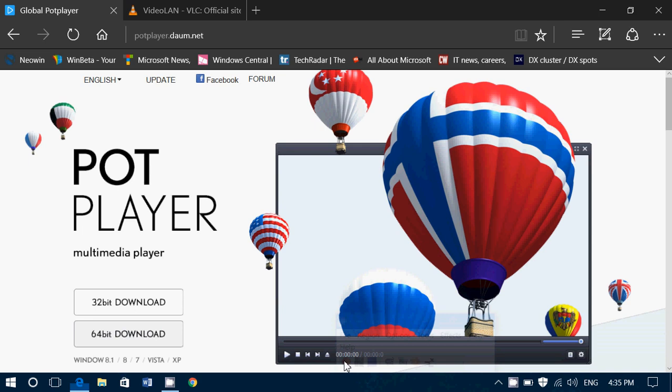Welcome to this Windows channel and this is a quick tips and tricks video for Windows users. If the players that come with Windows - Media Player in Windows 7, or Movies and TV in Windows 8 and Windows 10 - don't satisfy your need for a multimedia player,